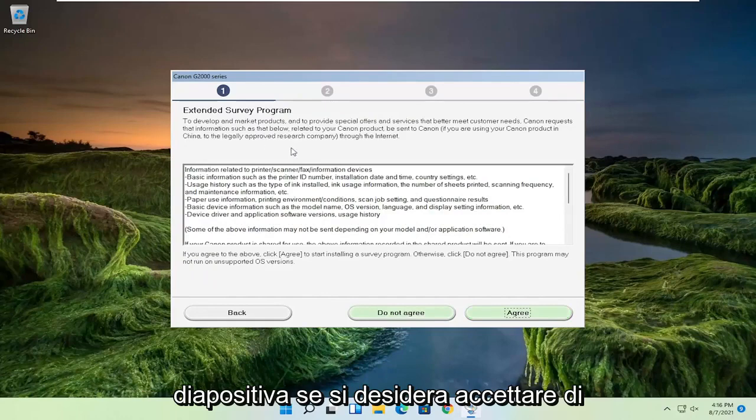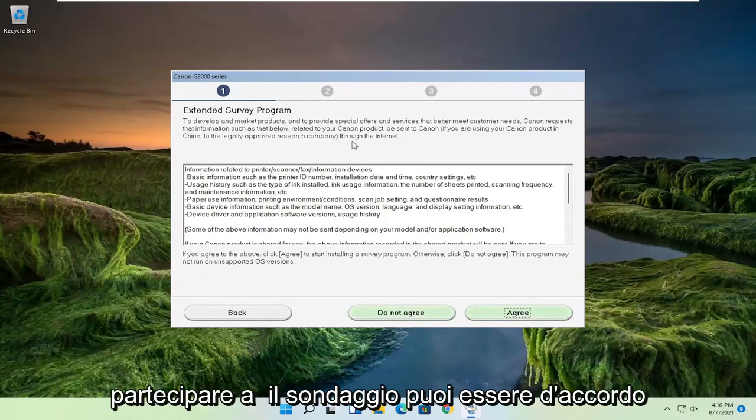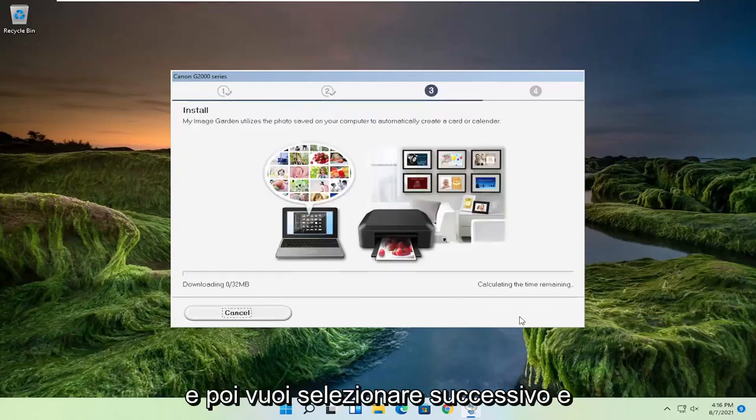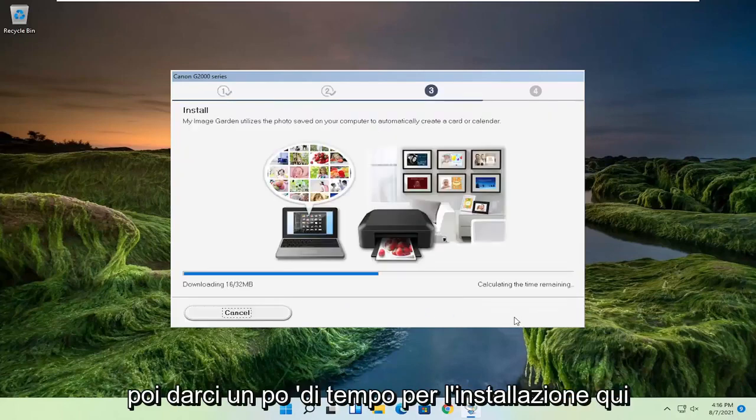If you want to participate in the survey, you can agree, otherwise do not agree. Then select next and give it some time to install.